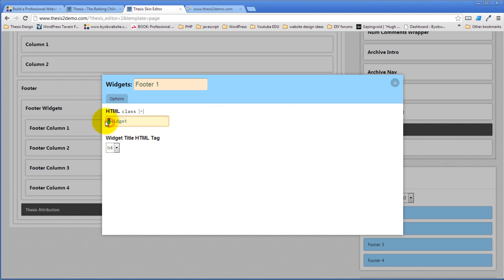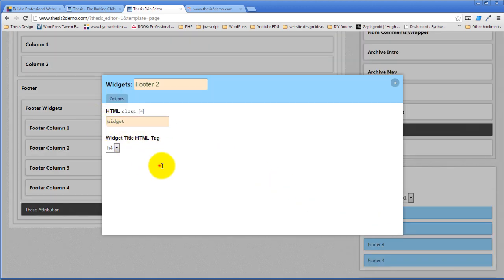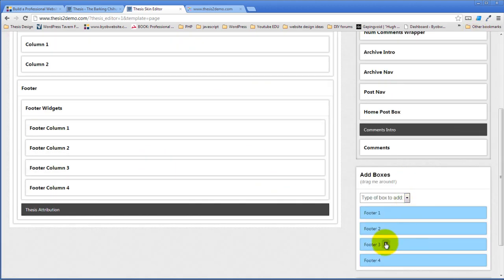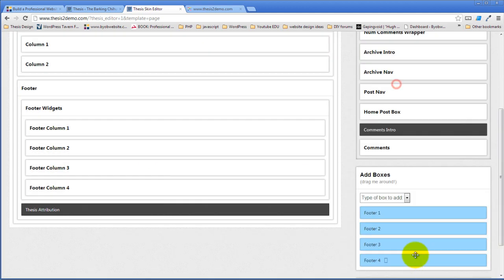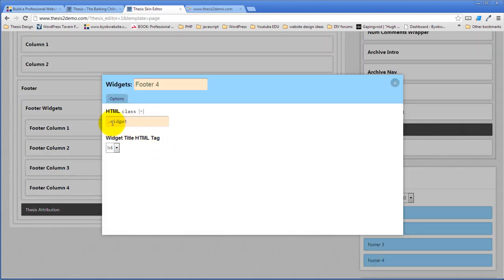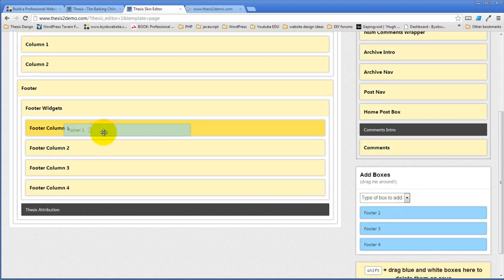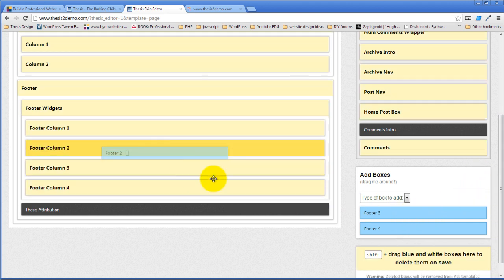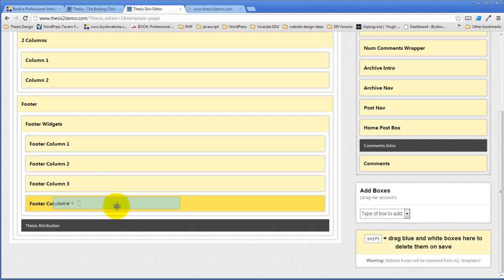Thank you, Phillip — that's right, I did put a dot in there. The reason I pointed this out the first time was because I made this mistake the first time I was playing with it and couldn't figure out why things didn't work right. No dot in the place where there's a class. Thank you, Phillip. And then we'll shift-drag footer one and drop into column one, footer two into column two, footer three into column three, and footer four into column four.